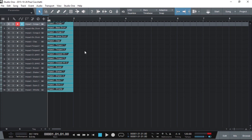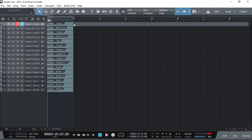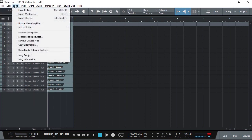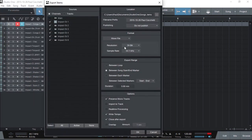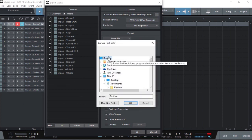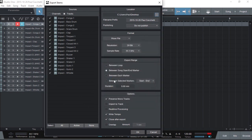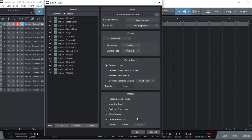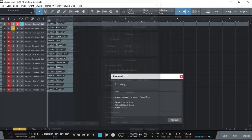Now all there is to do is to set our export markers, say to one bar, then click export stems. So we'll export every track. I'll just throw them on the desktop for now so we can see them. Call it drum sample, between loop and okay.